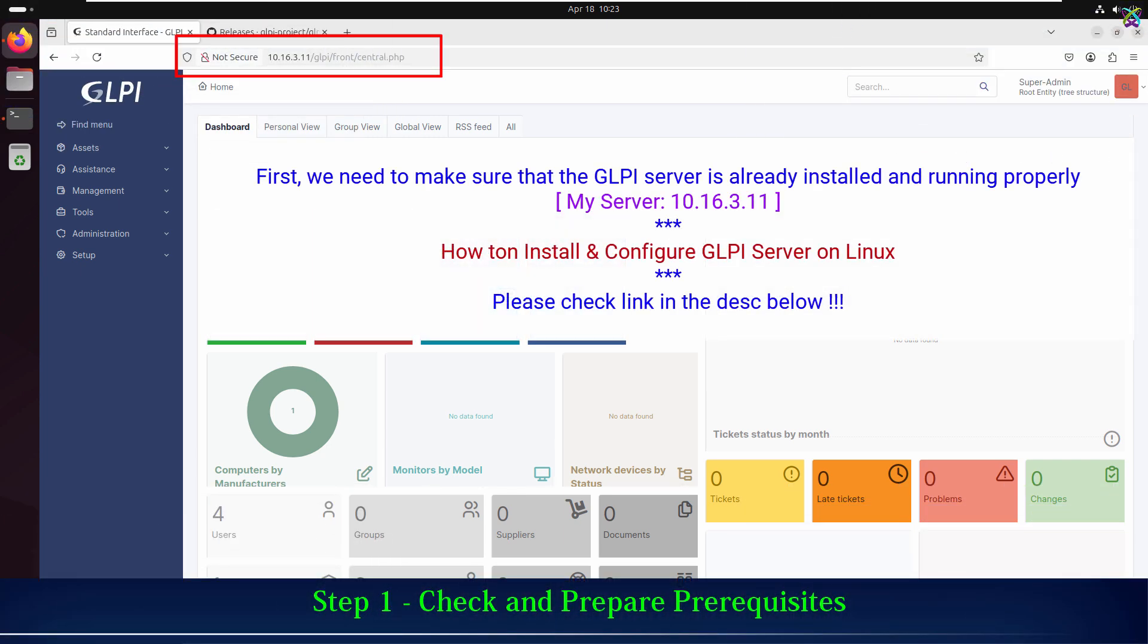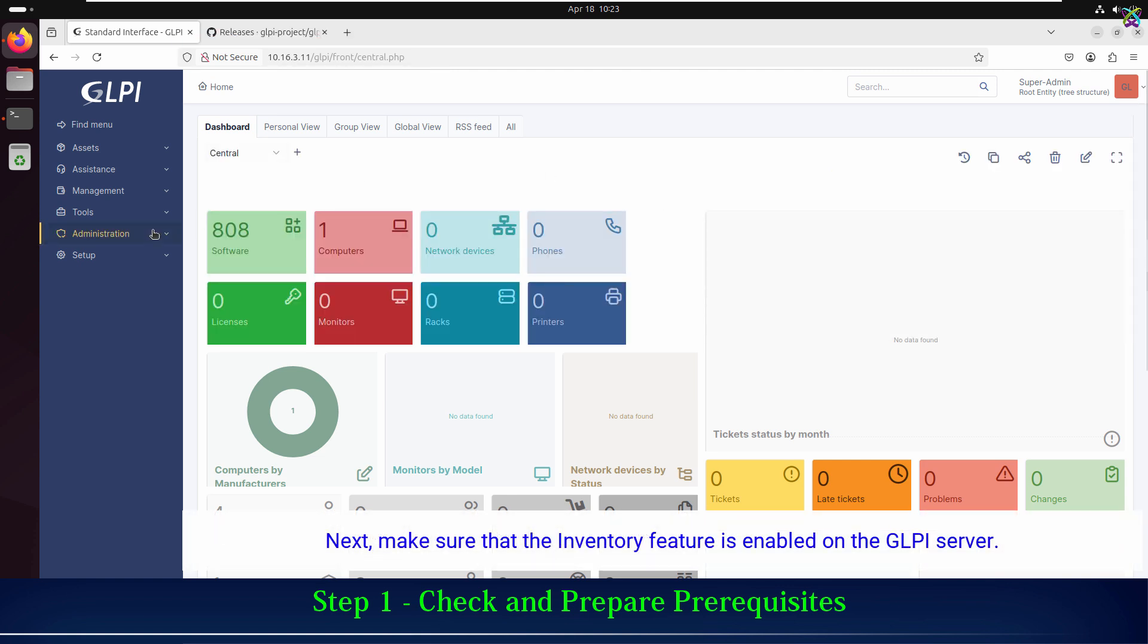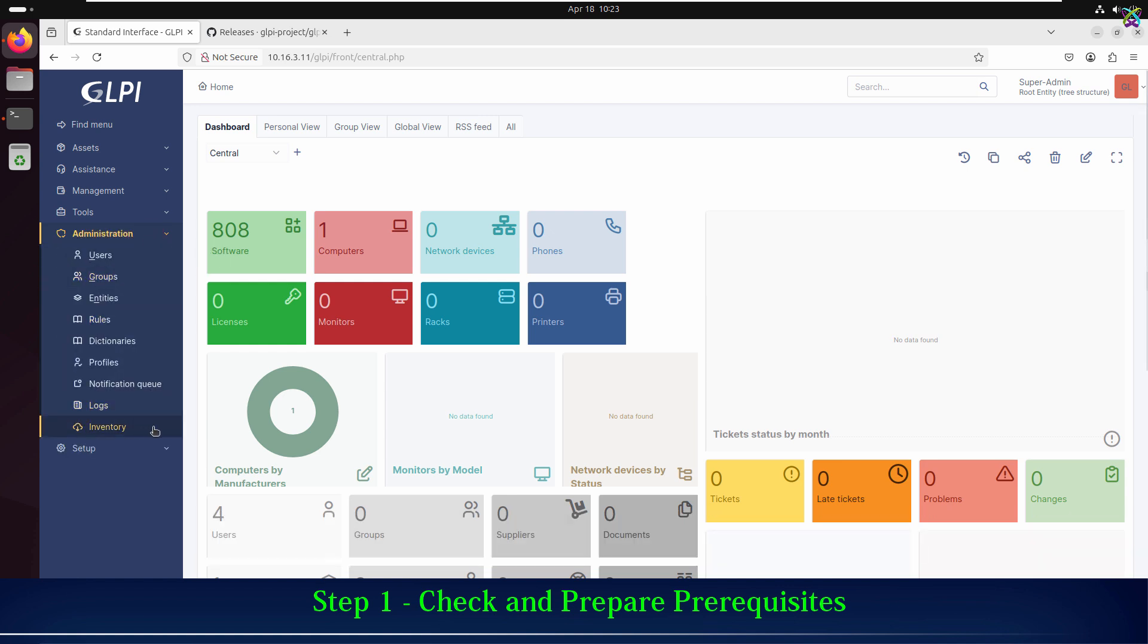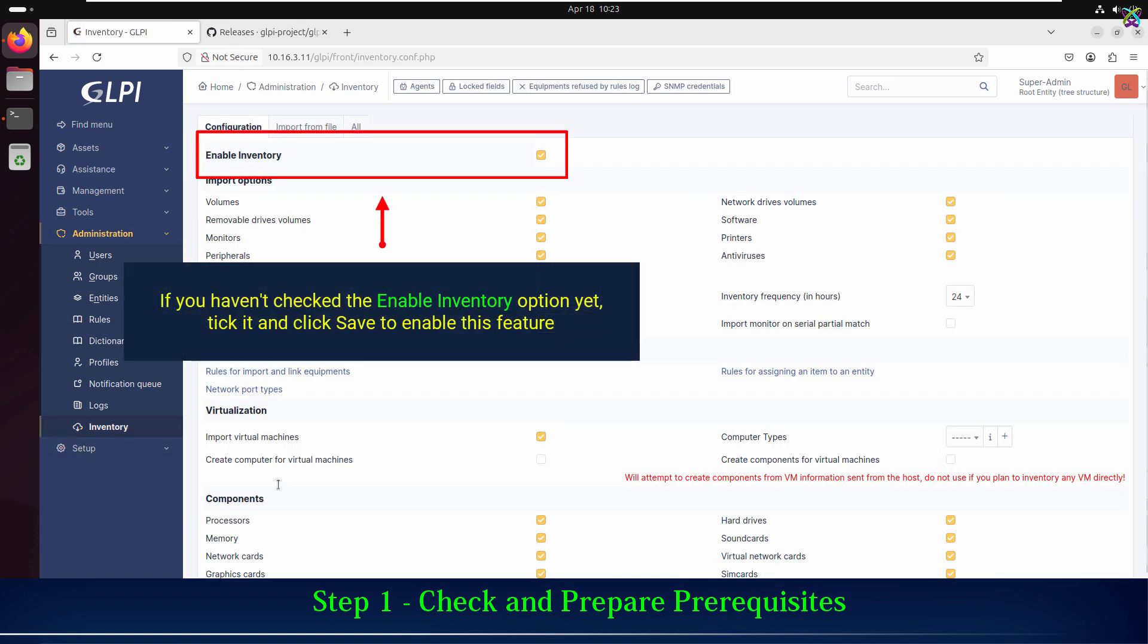First, we need to make sure that the GLPI server is already installed and running properly. Next, make sure that the inventory feature is enabled on the GLPI server. If you haven't checked the Enable Inventory option yet, tick it and click Save to enable this feature.